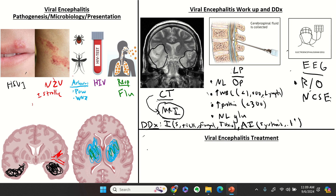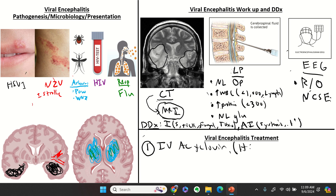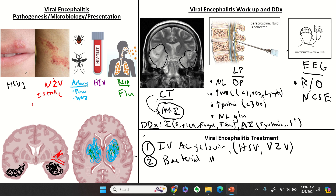For empiric treatment, everyone needs IV acyclovir, because the most common cause of encephalitis is HSV, and this will also cover VZV. Most patients will also receive bacterial meningitis treatment — if they come in with fever and headache, meningitis is still in the differential. They might be started on something like ceftriaxone, and depending on age and immunosuppression, ampicillin may be added as well.